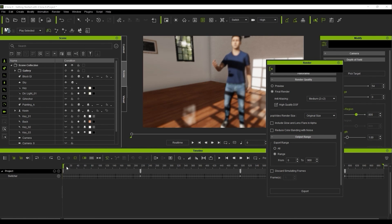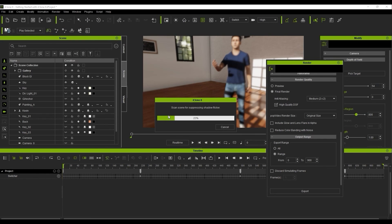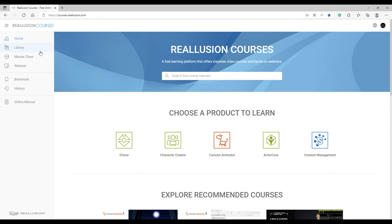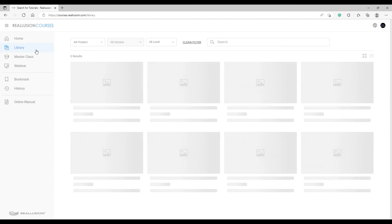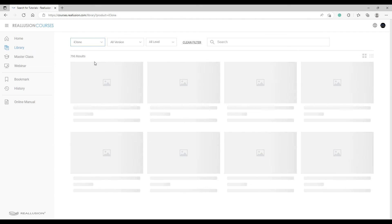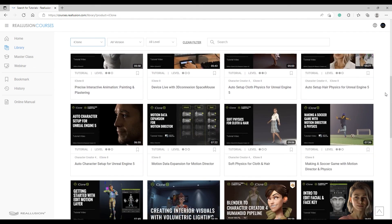And that's a brief summary of some of the main features in iClone 8 to get you started. You can see how quick and easy it is to generate your own character animations, complete with scene background and lighting in just minutes. We have more detailed videos on specific tools on our Reallusion Courses page, so please check those out to learn more. Thanks for watching everyone, and I'll see you in the next video.